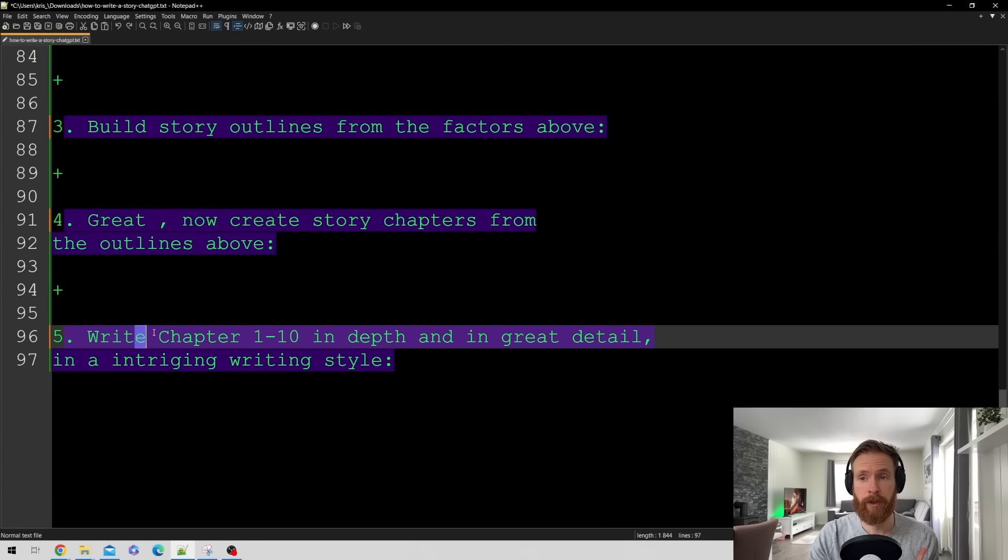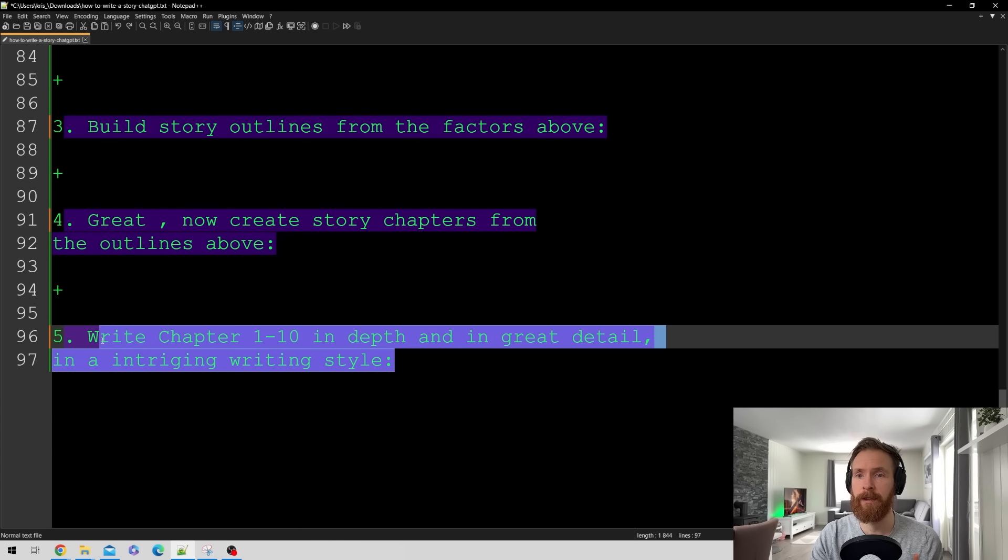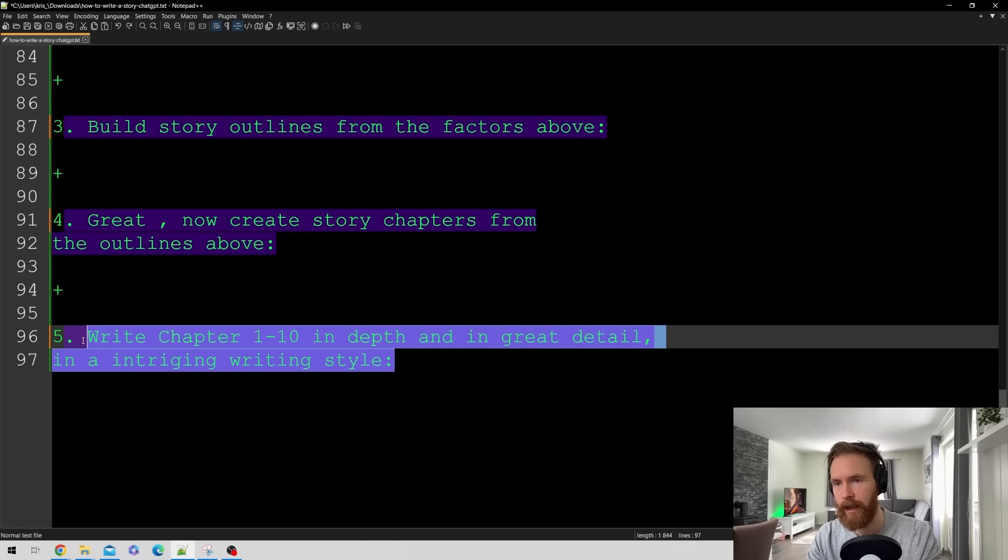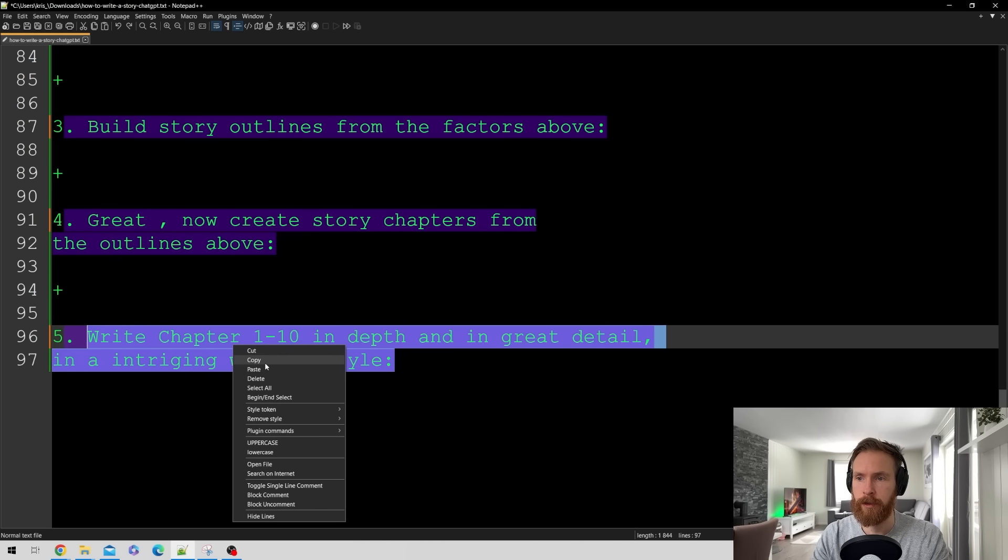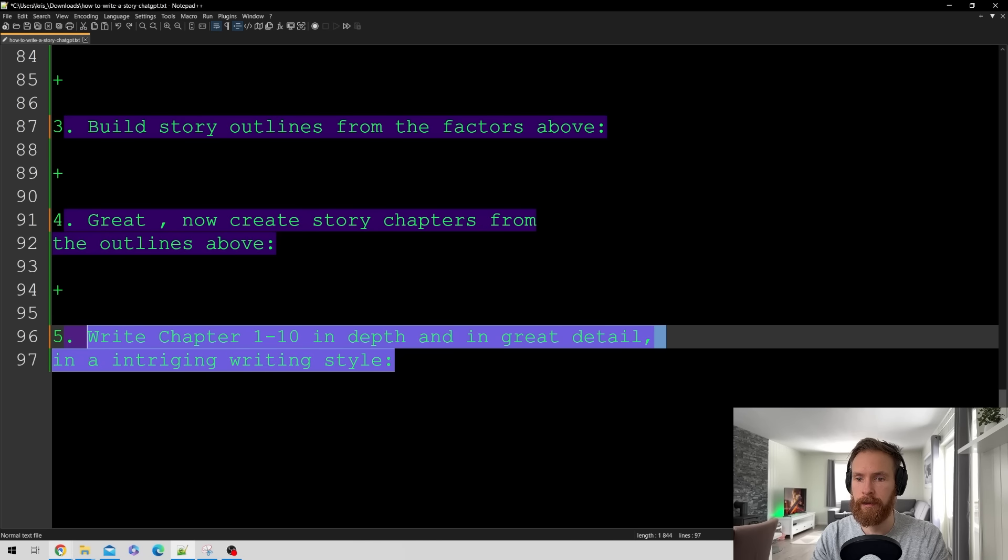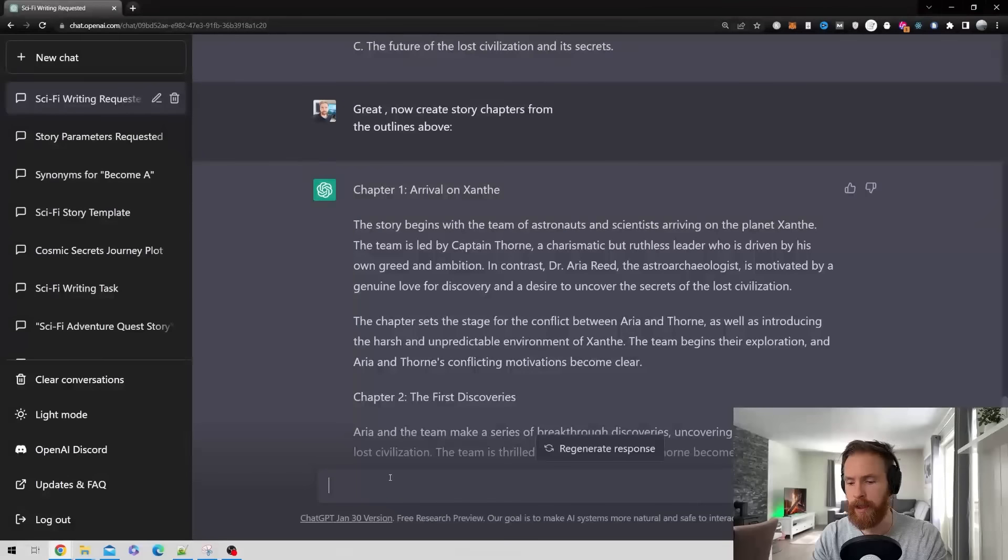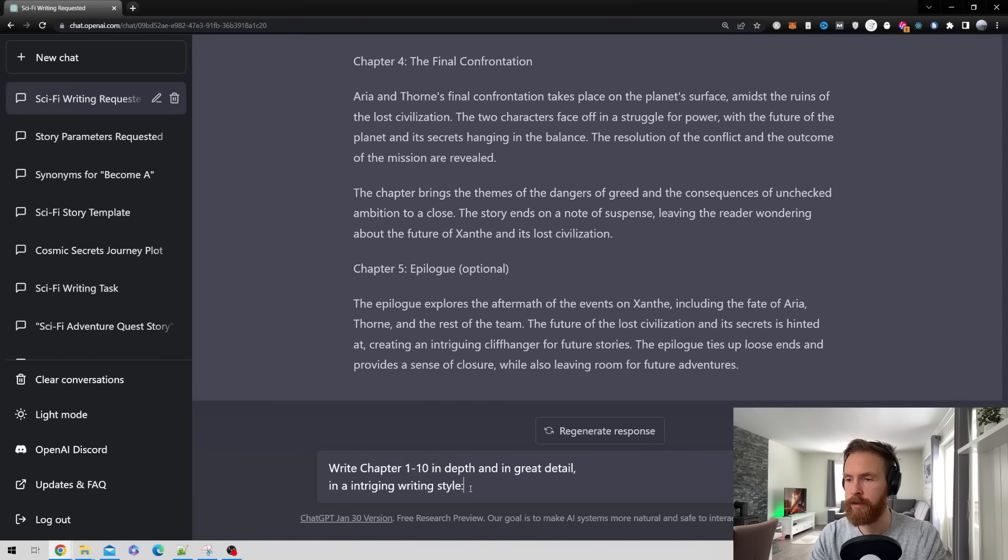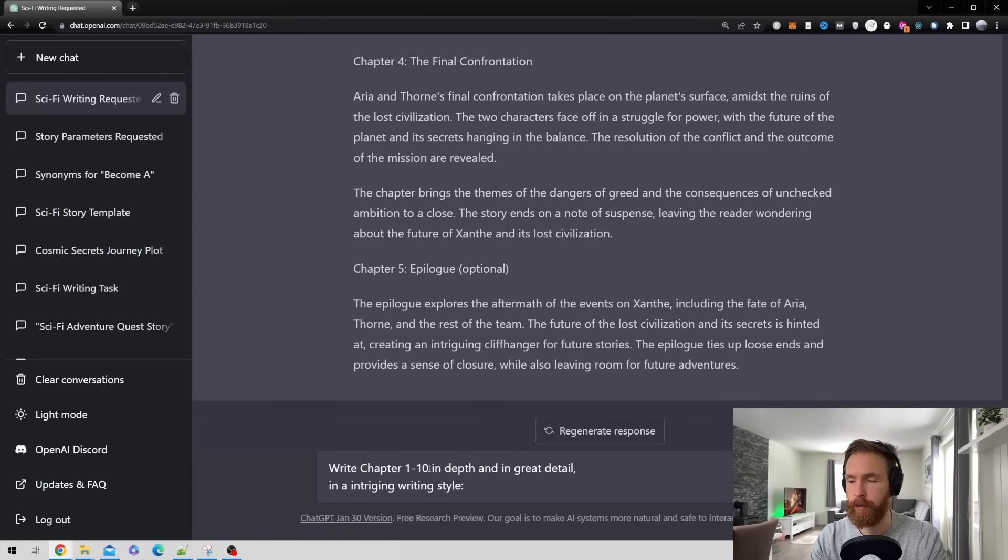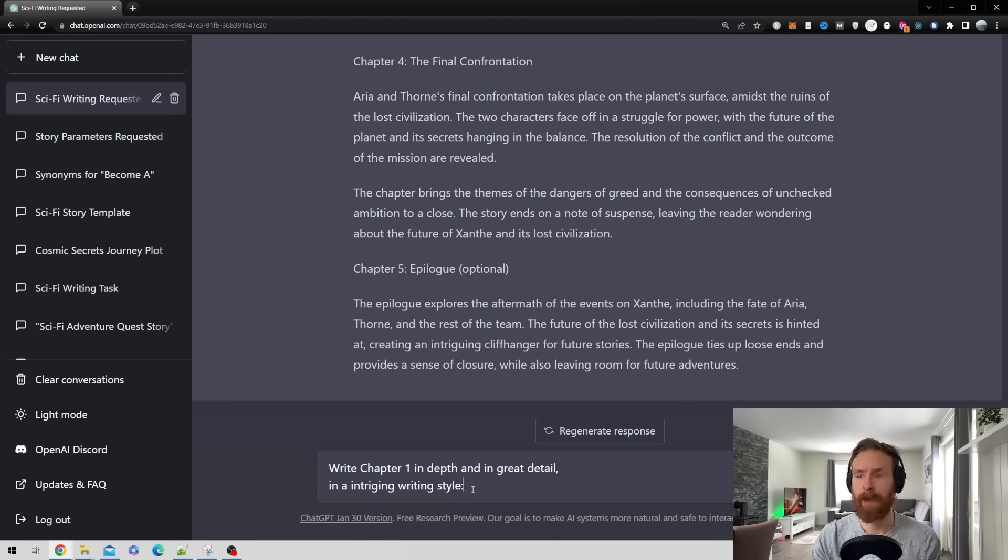And that is gonna be write chapter one to ten in depth in great detail in an intriguing writing style. So let's just copy that. Head over to ChatGPT. Go down here and just write chapter. Of course we want to start with one in depth and in great detail in an intriguing writing style.